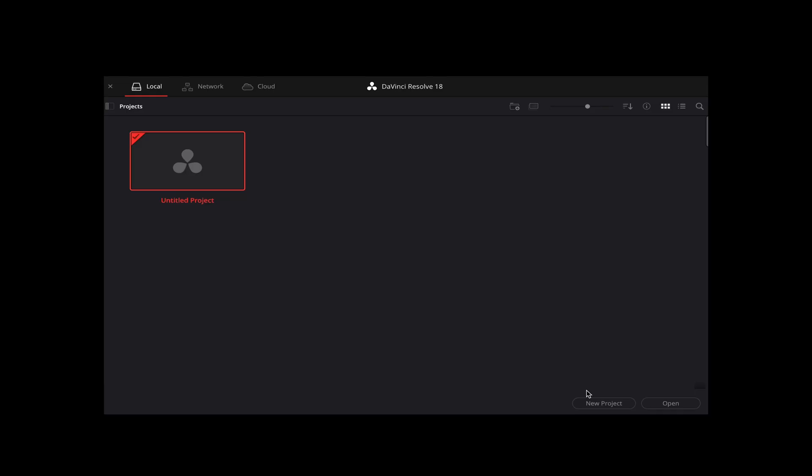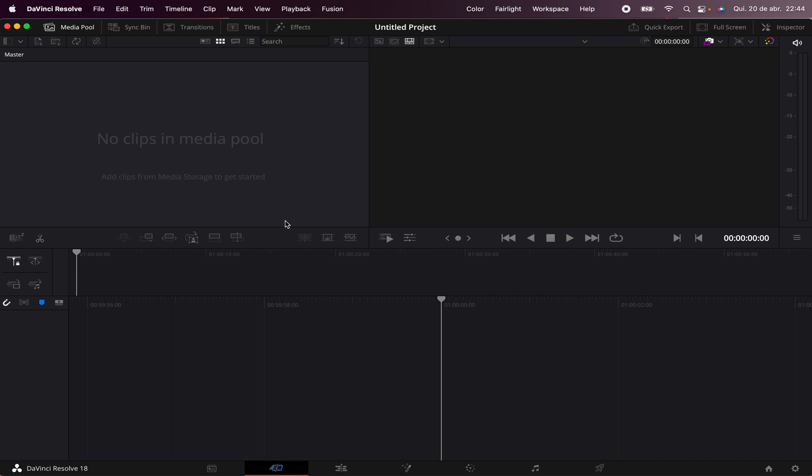The first time you open a project, this blank window will appear. All you have to do is double-click this untitled project here. Instantly, a new project will appear.